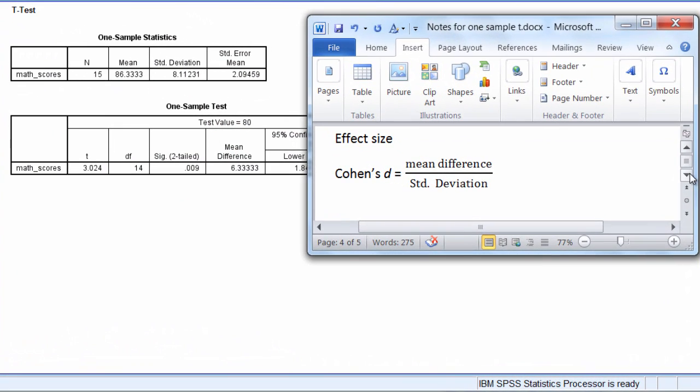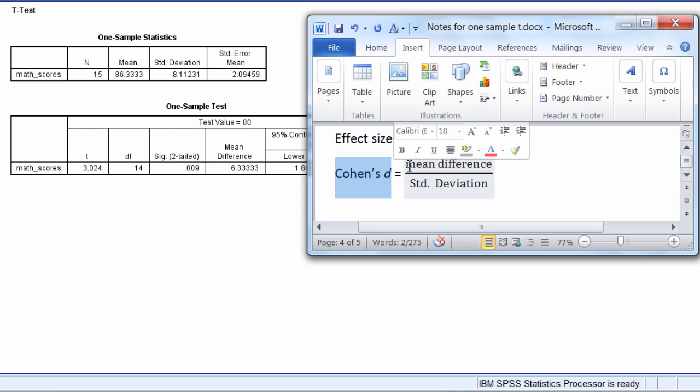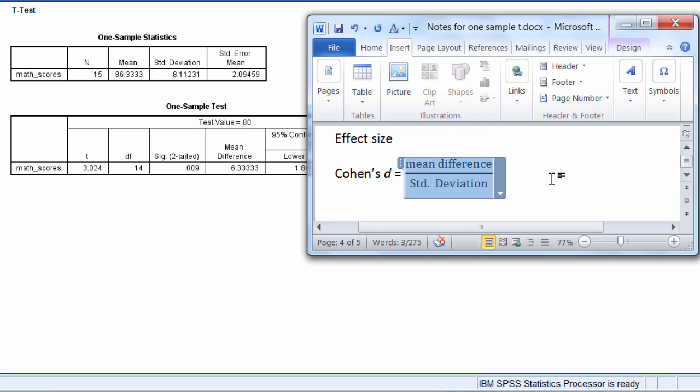Jacob Cohen presented some effect sizes for a number of different tests, and for the t-test, he gave what's now known as Cohen's d. And Cohen's d for the one sample t is equal to the mean difference divided by the standard deviation.